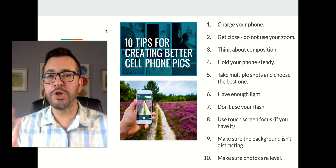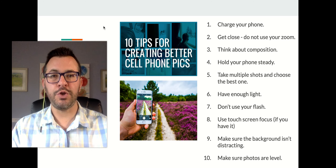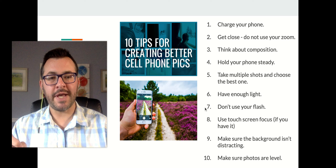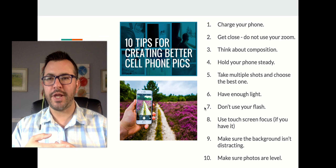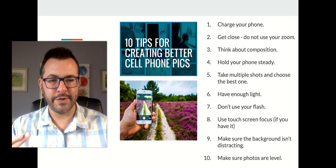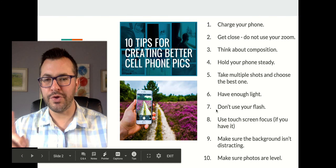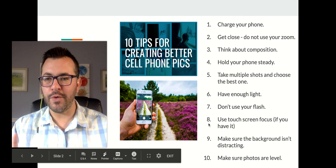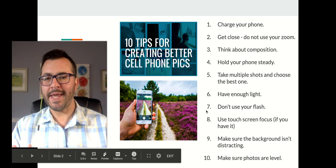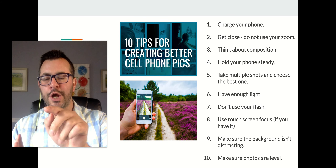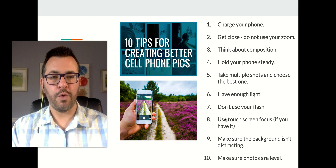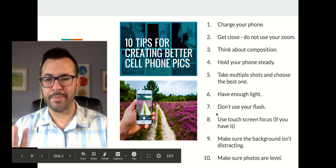Number six: make sure you have enough light. If it's too dark or dim, photos will be grainy and the quality won't be as good. Number seven: don't use your flash — in a low-light setting it will flatten out the subject and won't look good. Use touchscreen focus if you have it. When you touch a part of the screen, your camera will focus on that part.